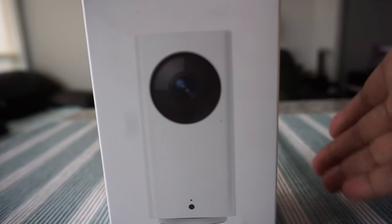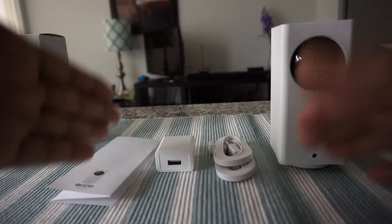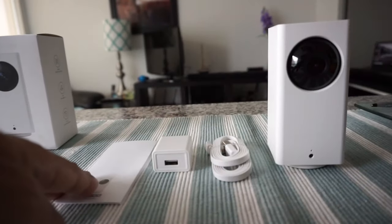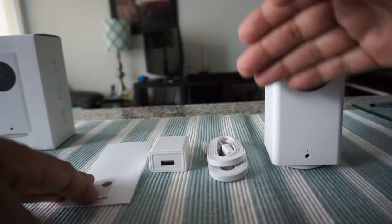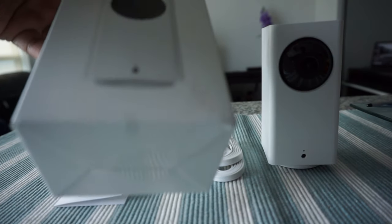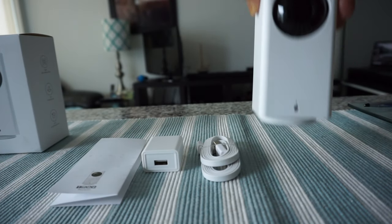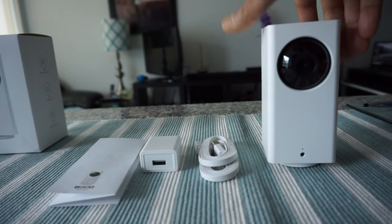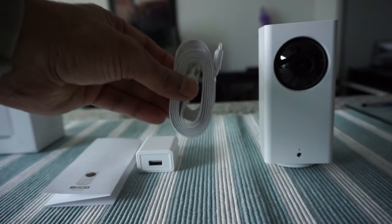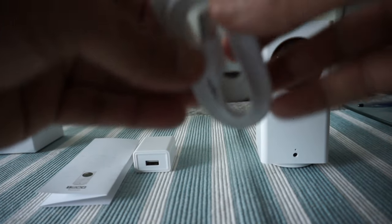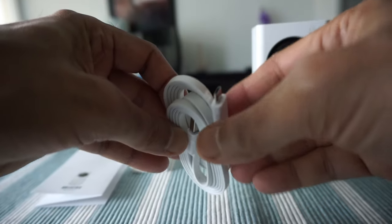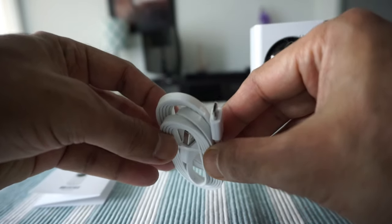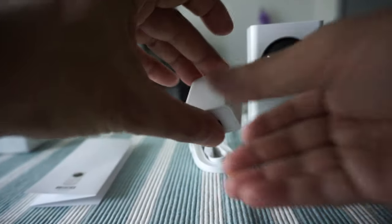I emptied out the box and this is basically all you get with the cam. We have the cam itself, then there's the cable which looks like a regular micro USB cable, not a USB-C.